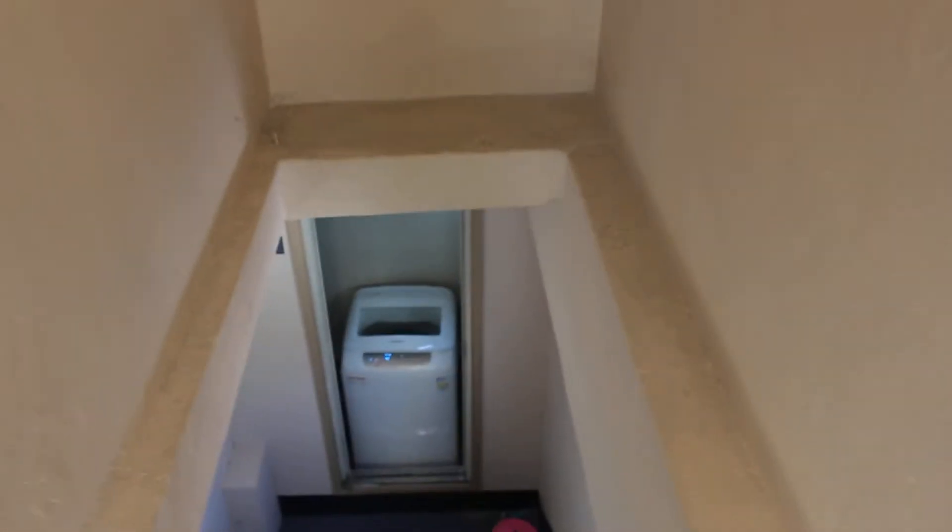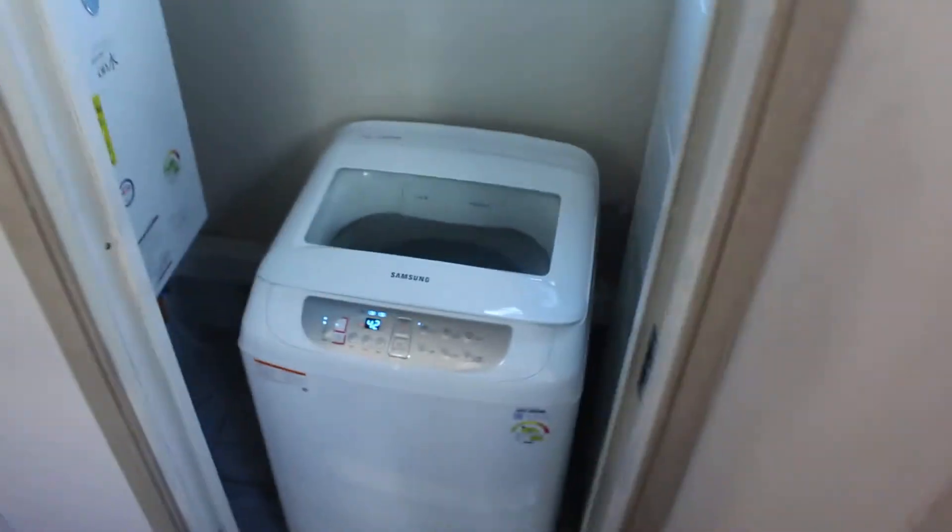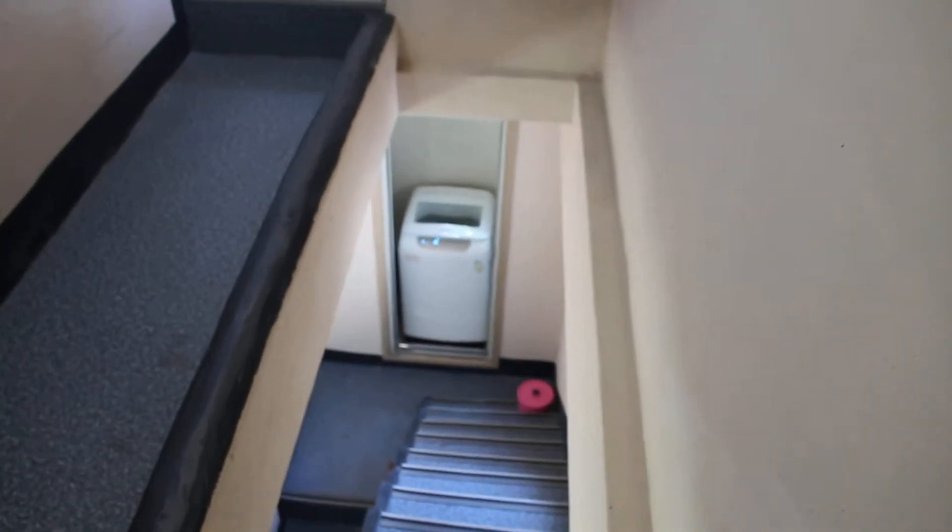There was a washing machine in the kitchen as well. Oh my god, this is another washing machine. Yeah, but there is one down there as well.